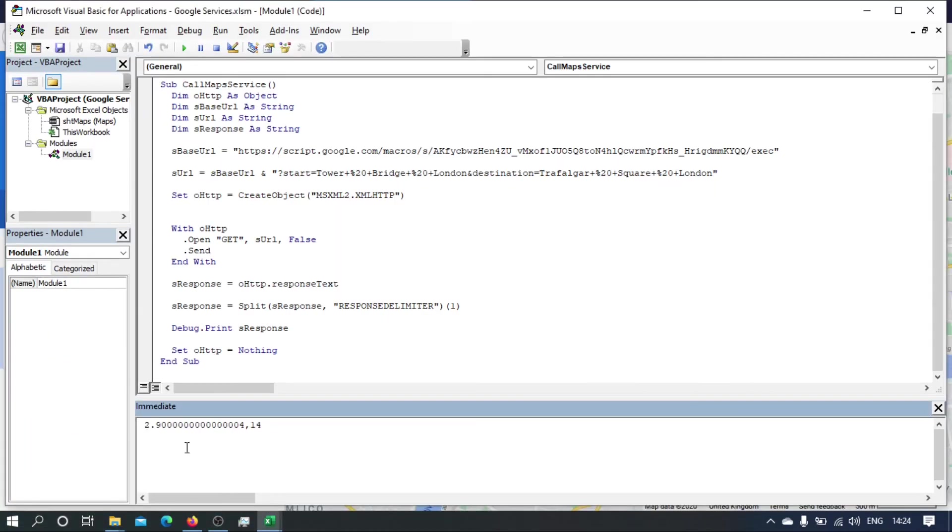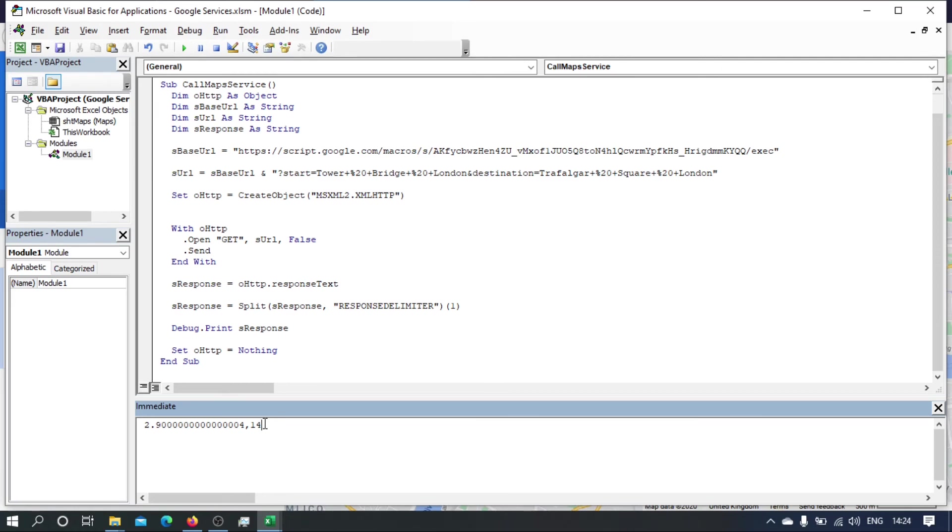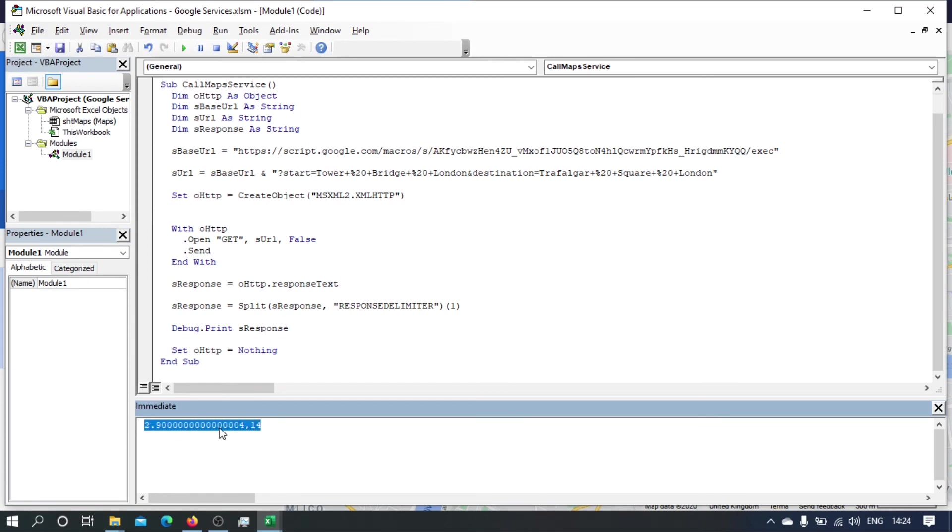So here we have 2.9 and 14 minutes. Close enough. I think it's just a way of—I think probably the time is floored on Google. So if it's even like 13.8, it will give you 13. So it will floor the actual value rather than round it to the nearest minute. I'm just guessing, but it seems like that to me.